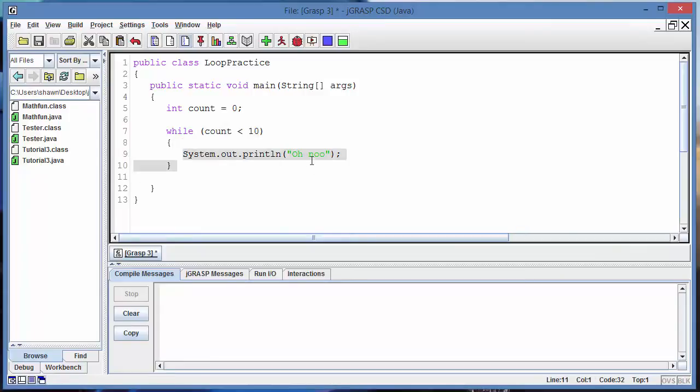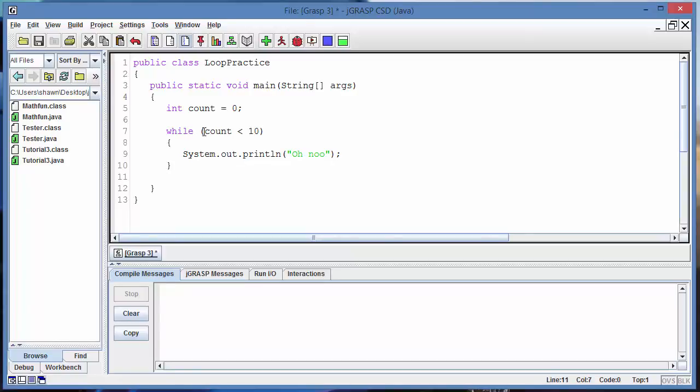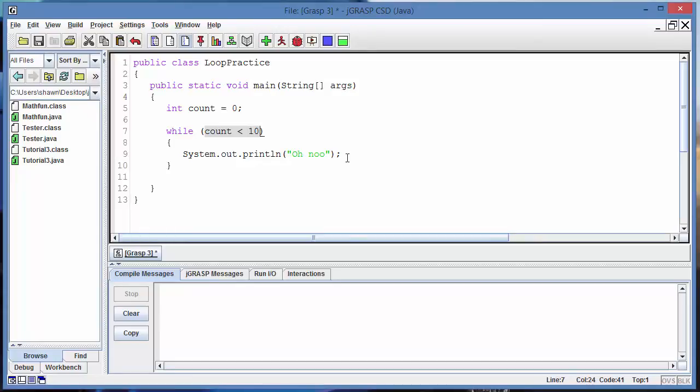Is count less than 10, you ask the computer, and the computer will say yeah, true. So because this one receives true, it's gonna go into this loop here and it will do whatever is inside and it will print out that thing right there. After that, what happens? Do I just kick out of here? No, you go back to beginning and check again, is count less than 10? Yeah, it's still zero, so it's gonna do what? Endless loops.